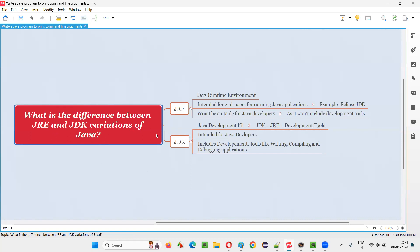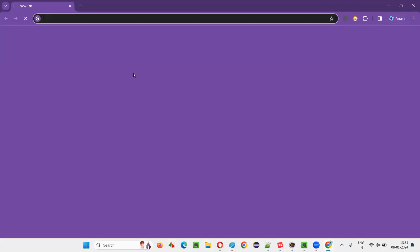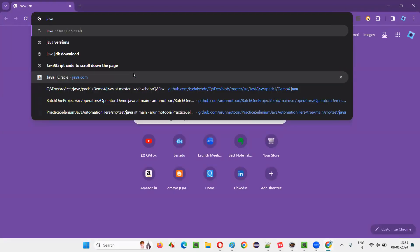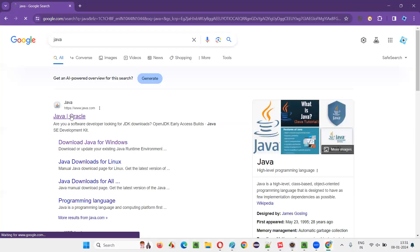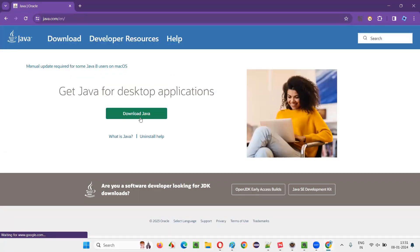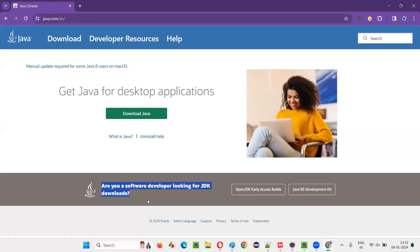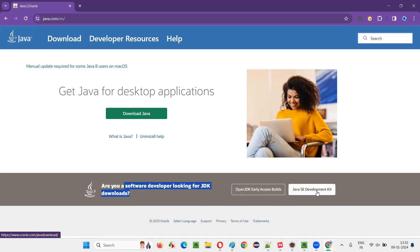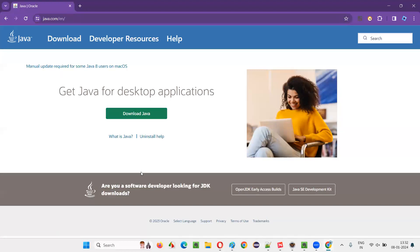If you want to download the JRE variation, open a browser and search for Java, then press Enter. You will get java.com, the official Java website. If you simply click on 'Download Java' there, it will download the JRE variation. At the end of that page they also provide a notification saying: if you are a software developer looking for JDK downloads, click on these links.